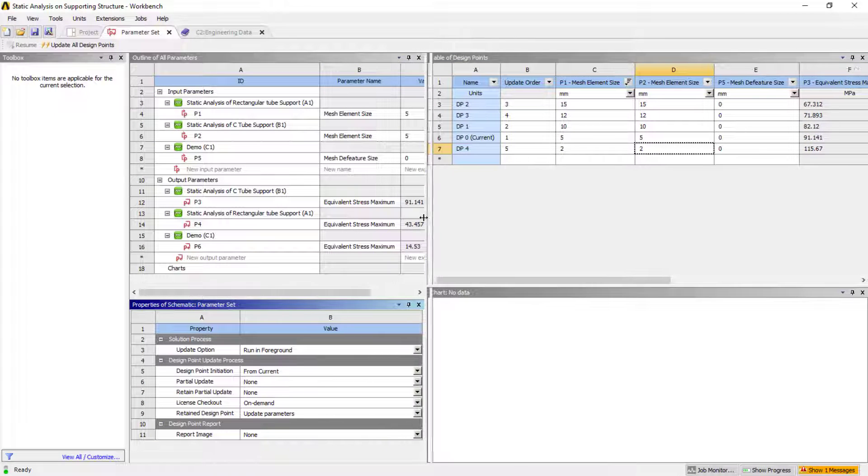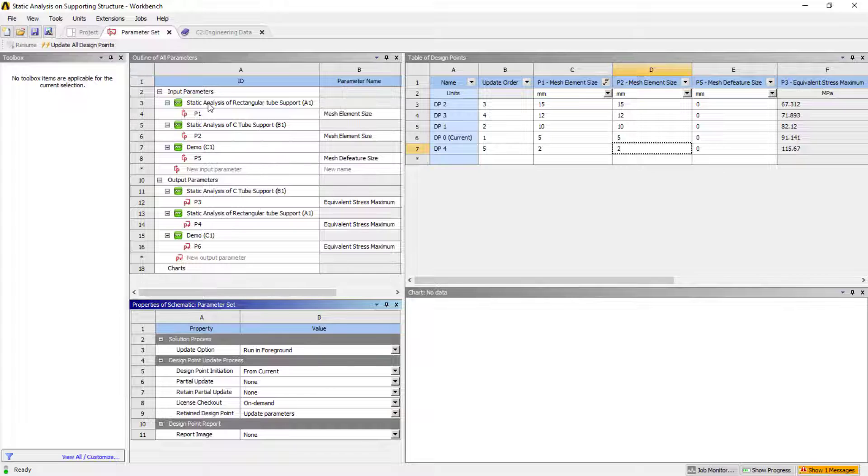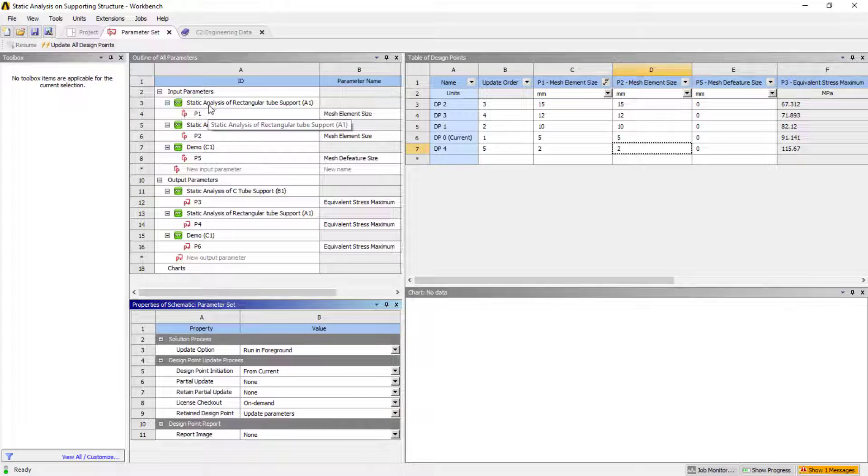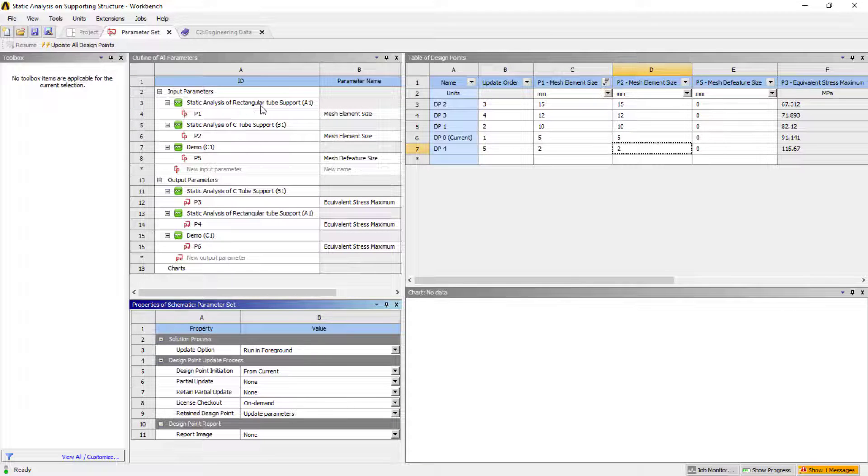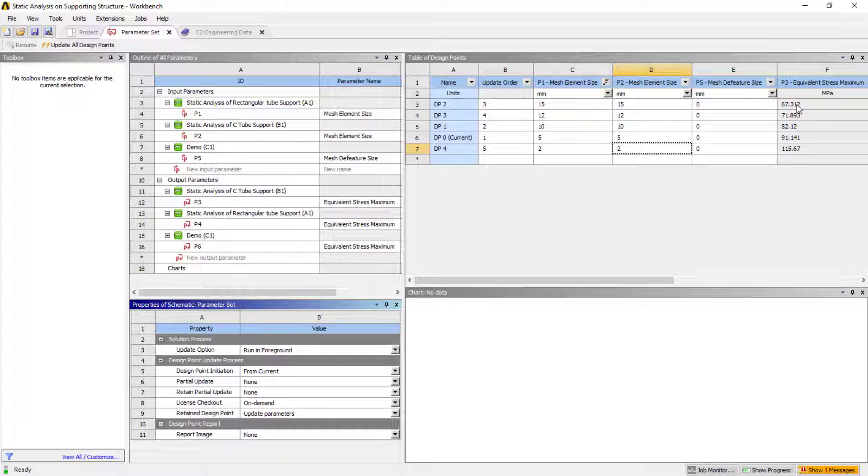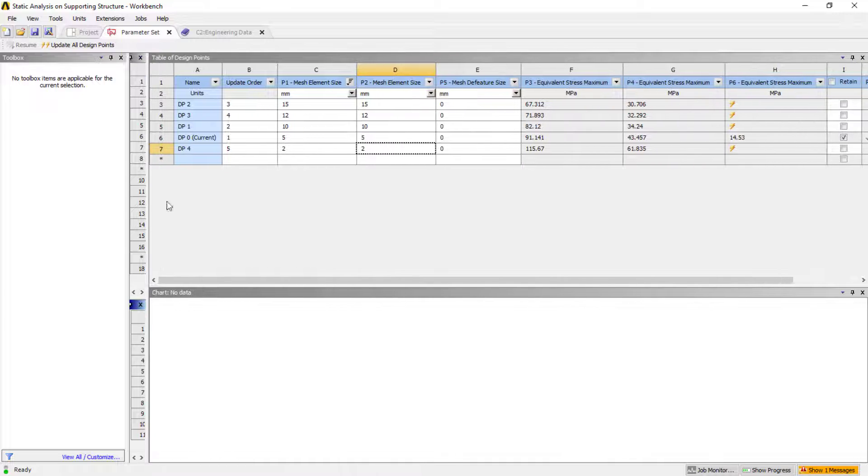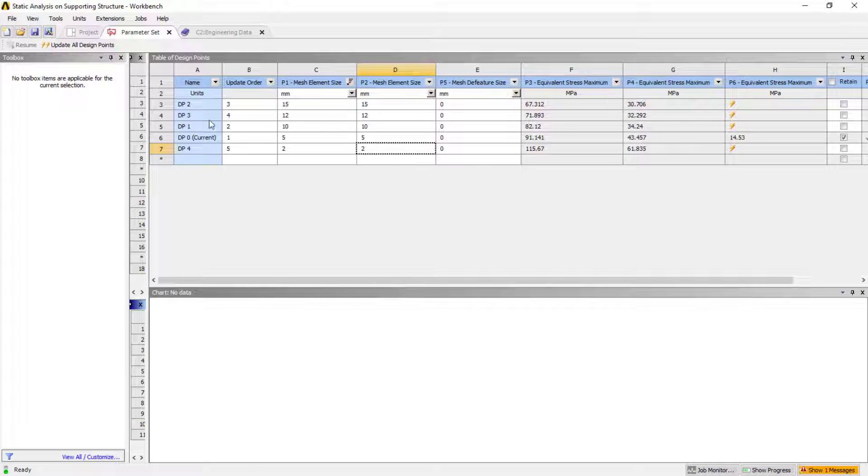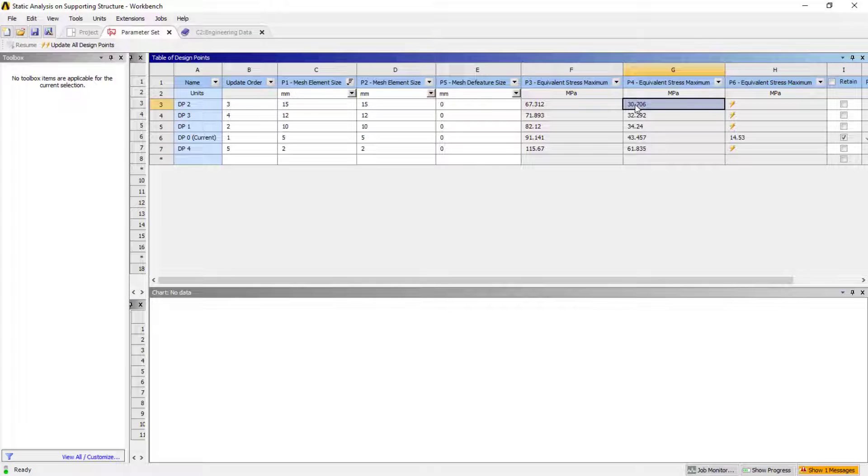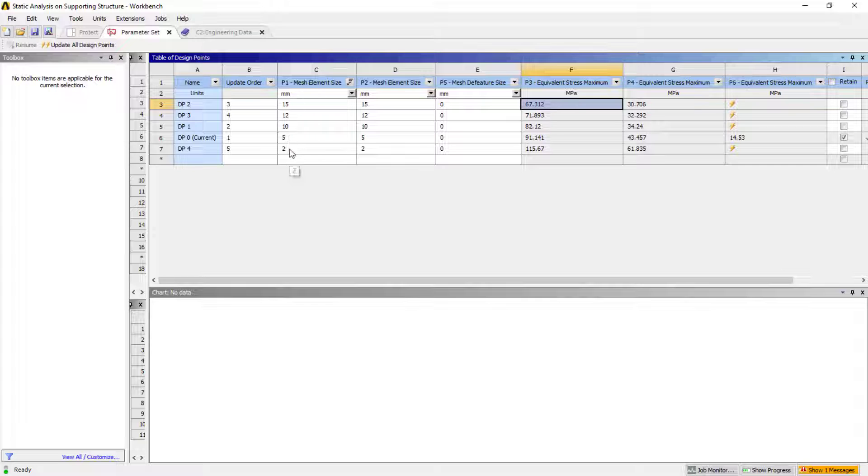Here you could see P1 tends to the rectangular tube mesh, and here P3 tends to C-tube results. P4 tends to rectangular results. For 15mm mesh for both conditions, the results for rectangular tube is 30 megapascal and it is 67. Then I keep on decreasing the mesh size.